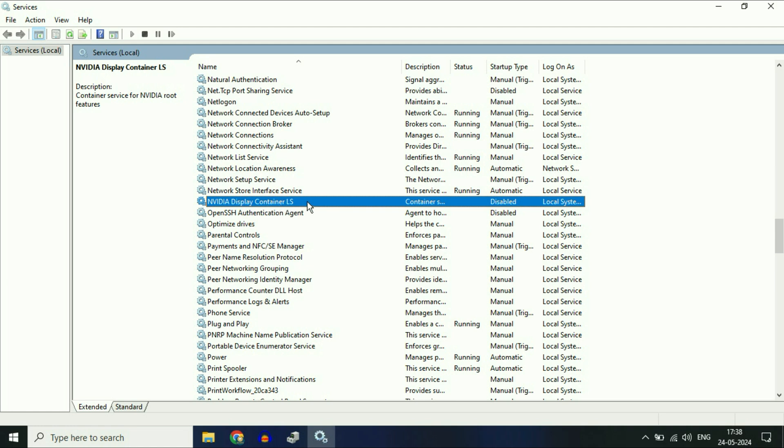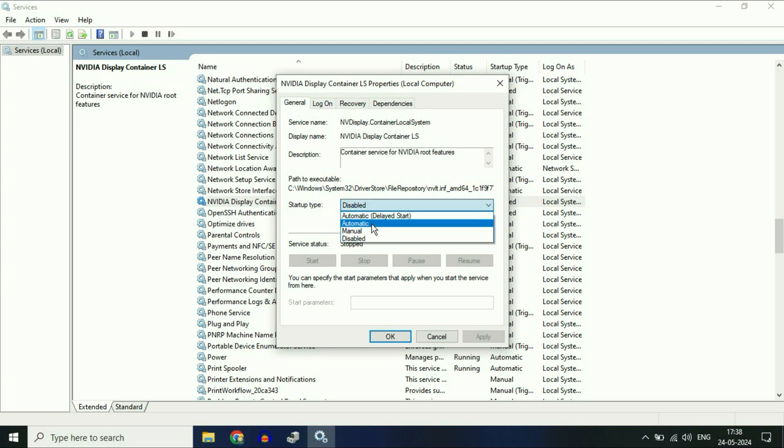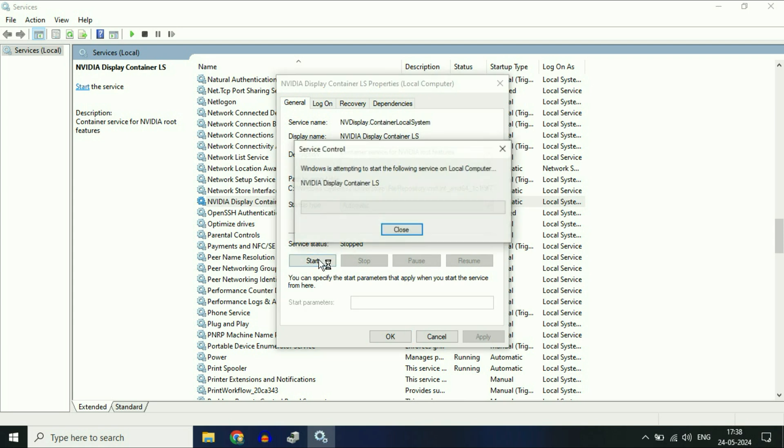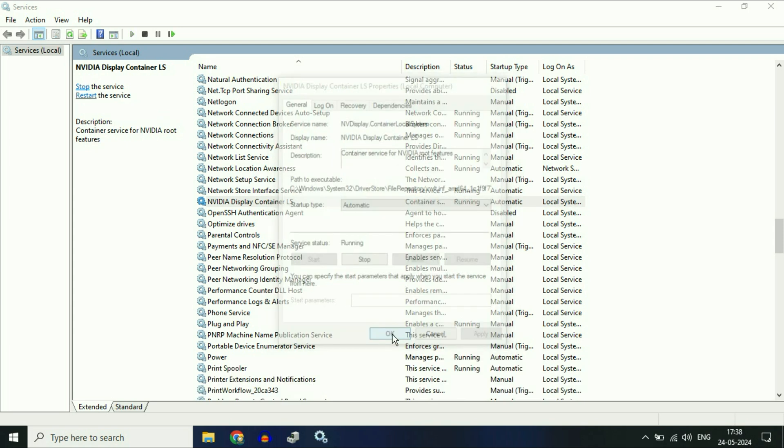Right-click on this service, then click Properties. In the Startup Type, change it to Automatic. Click Apply, then click Start to run this service. Click OK.